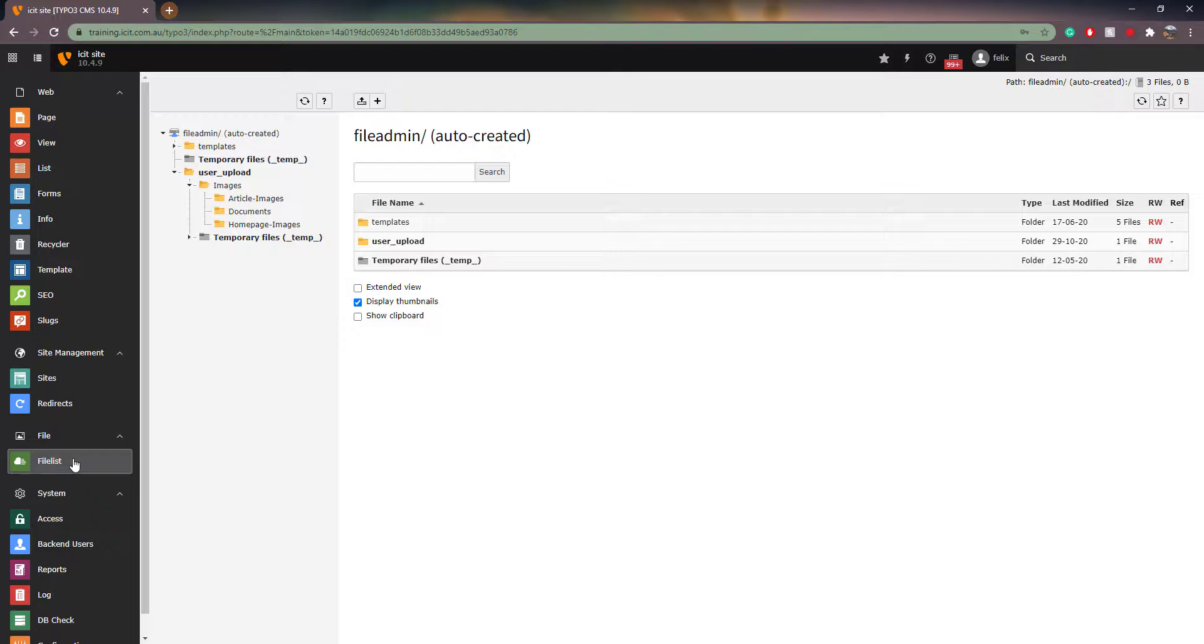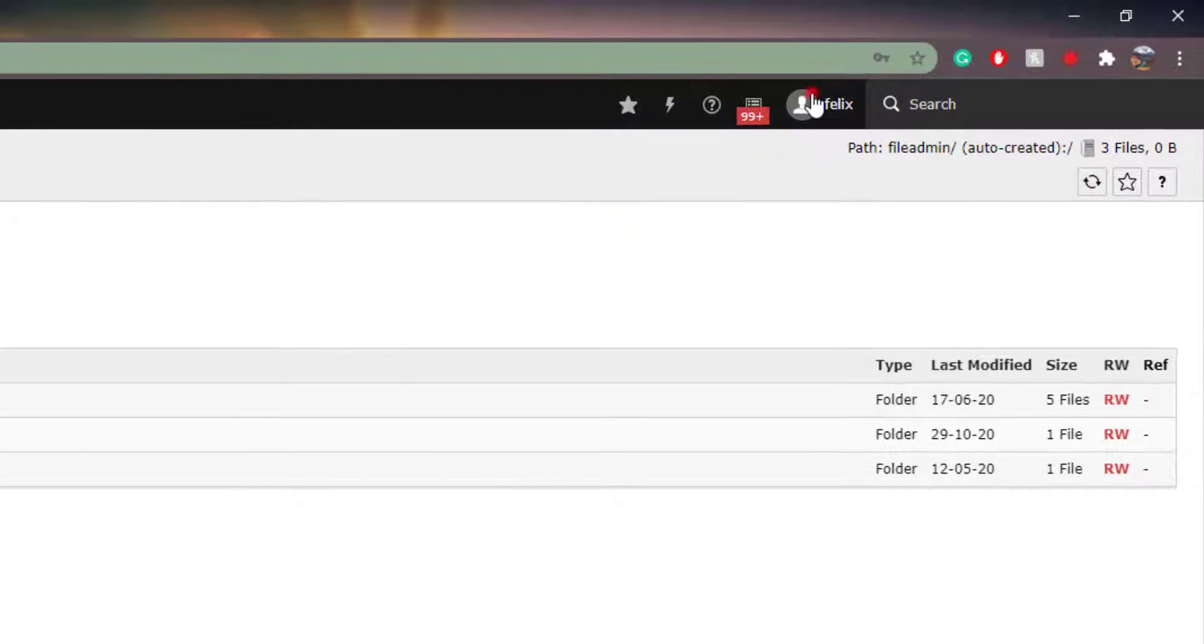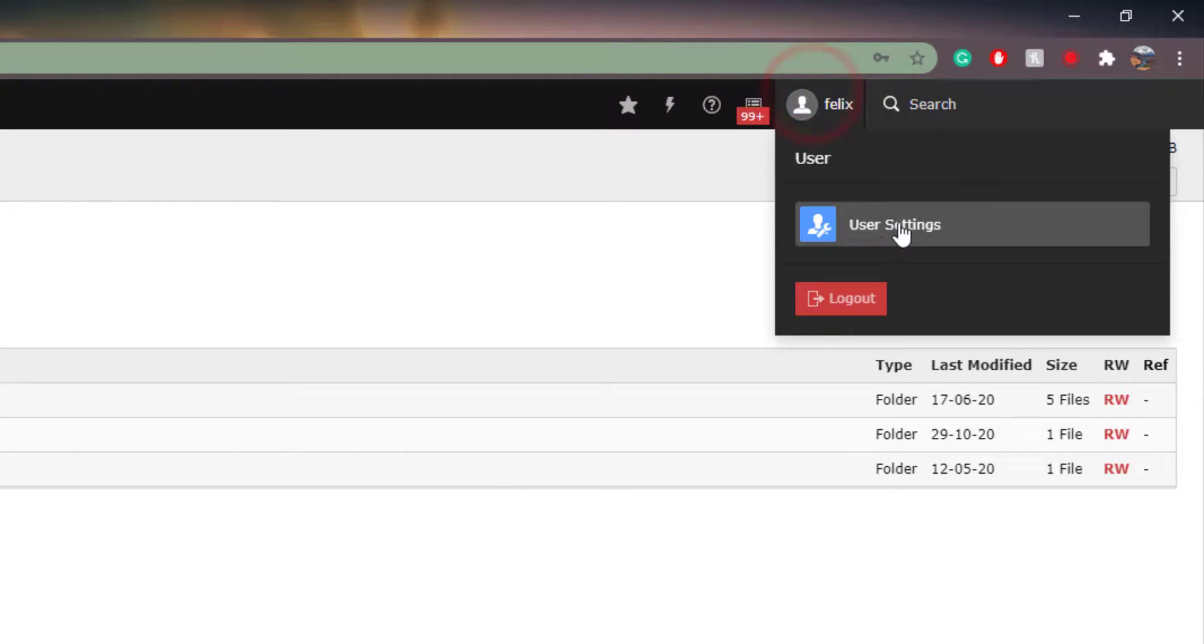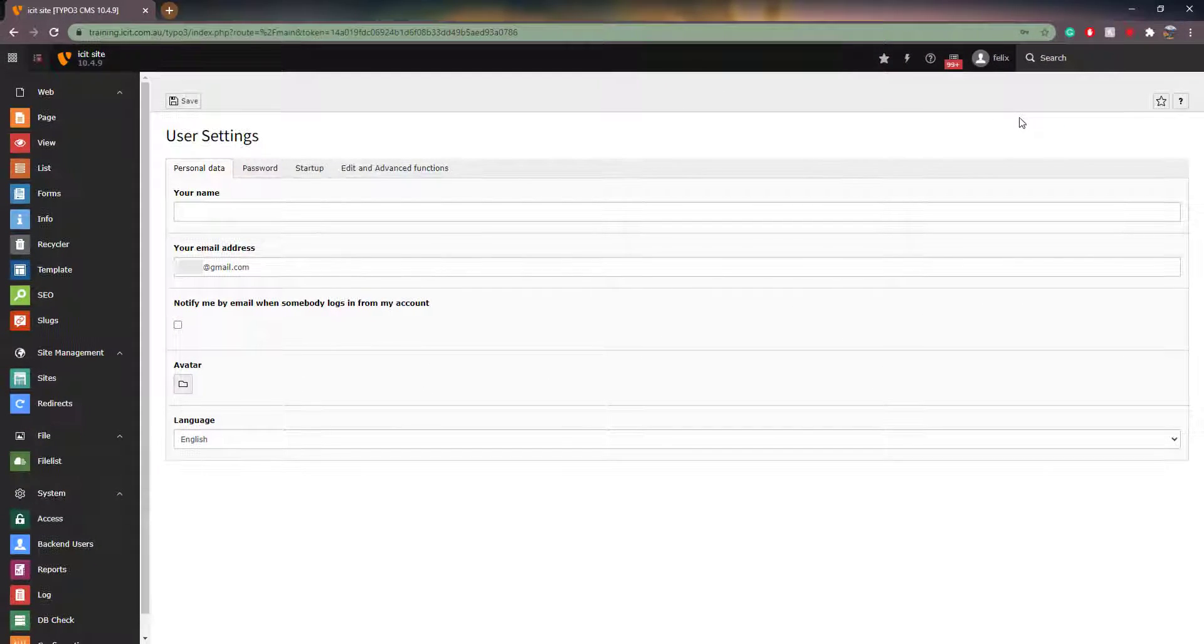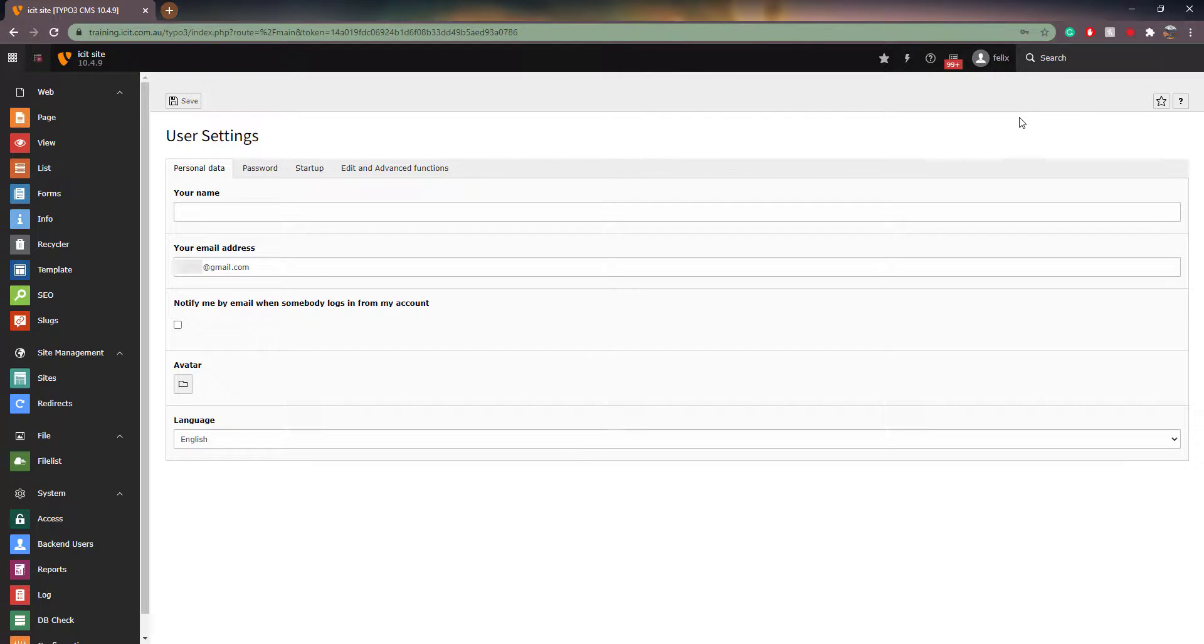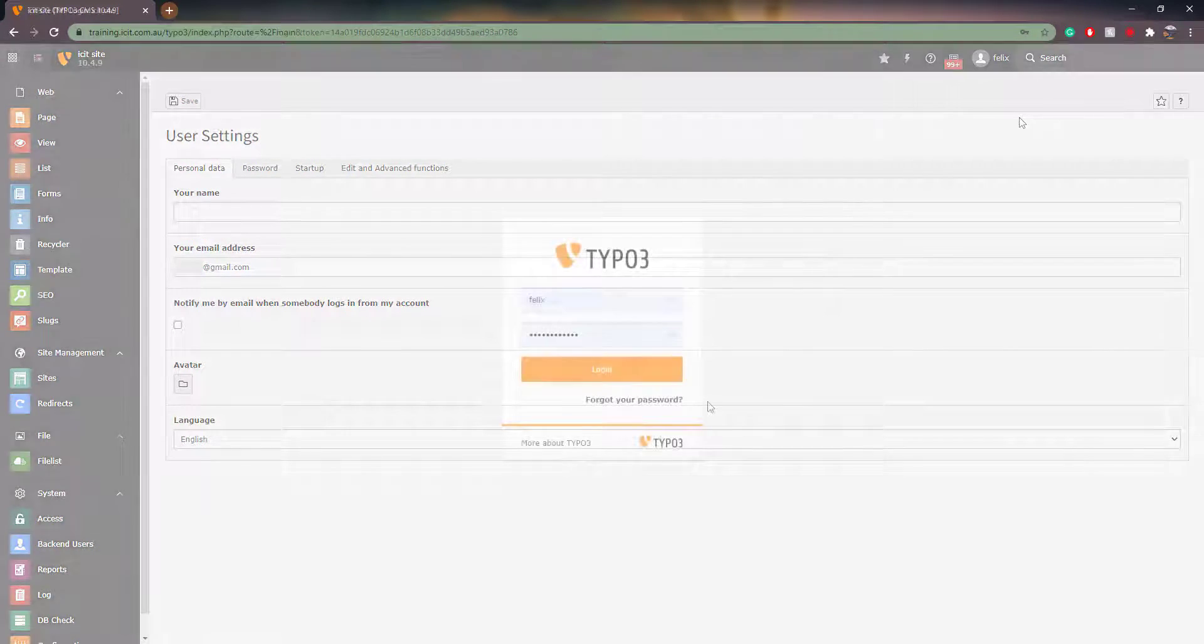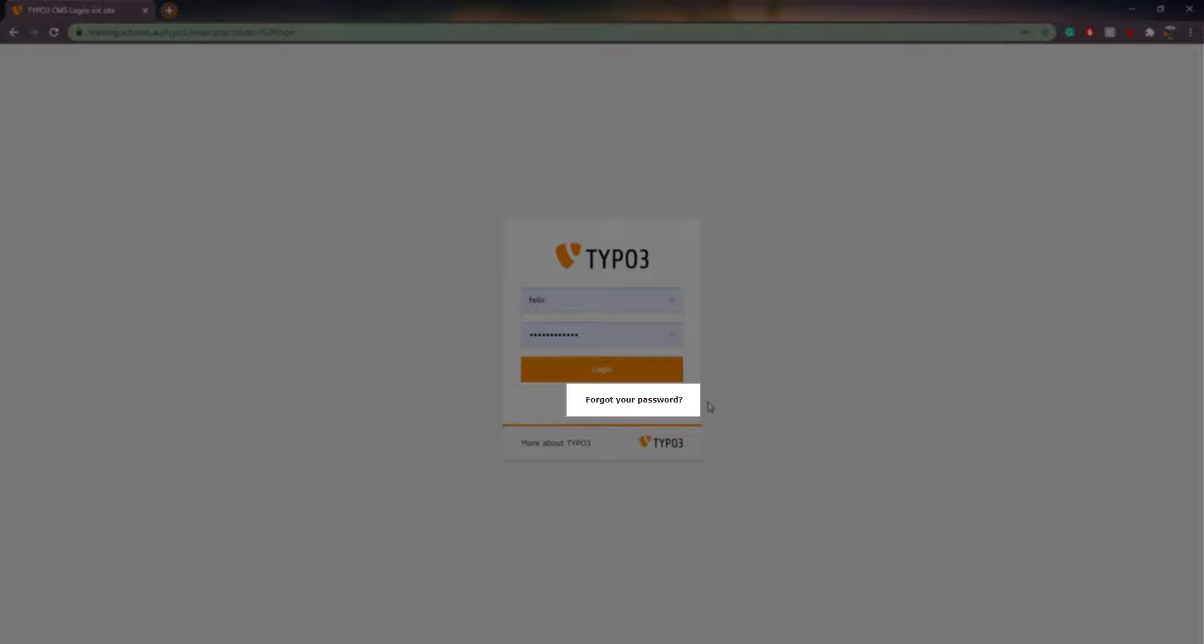Lastly, we have the User Settings. Here we can see our name and password and importantly link an email address so that we can recover our user should we forget the password. Once you have typed in your email address, a Forgot your password link will appear on the login page.